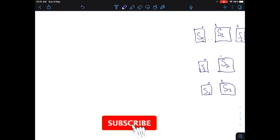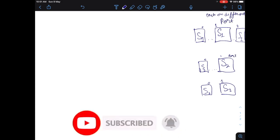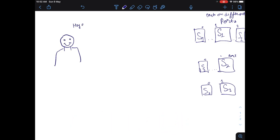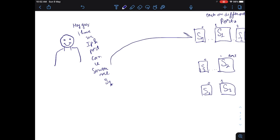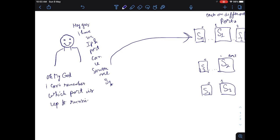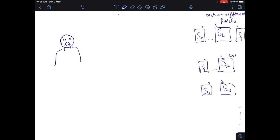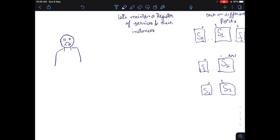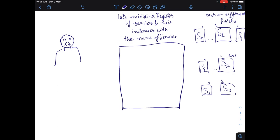We have done some whiteboarding here. On the left side we have our user, and on the right side we have services S1, S2, S3 running on different ports and different instances. Currently our user has to directly know each and every port on which the service is running, which is very bad. He needs some kind of location where he can check which services are active, on what port, what instances are running.